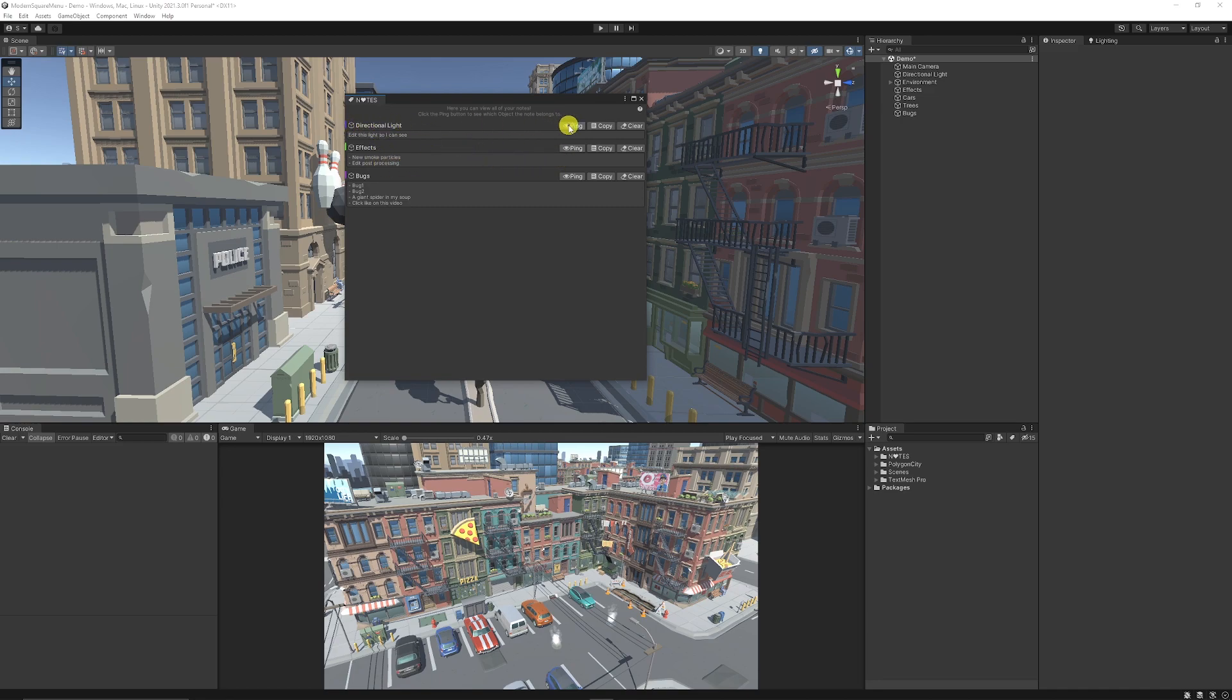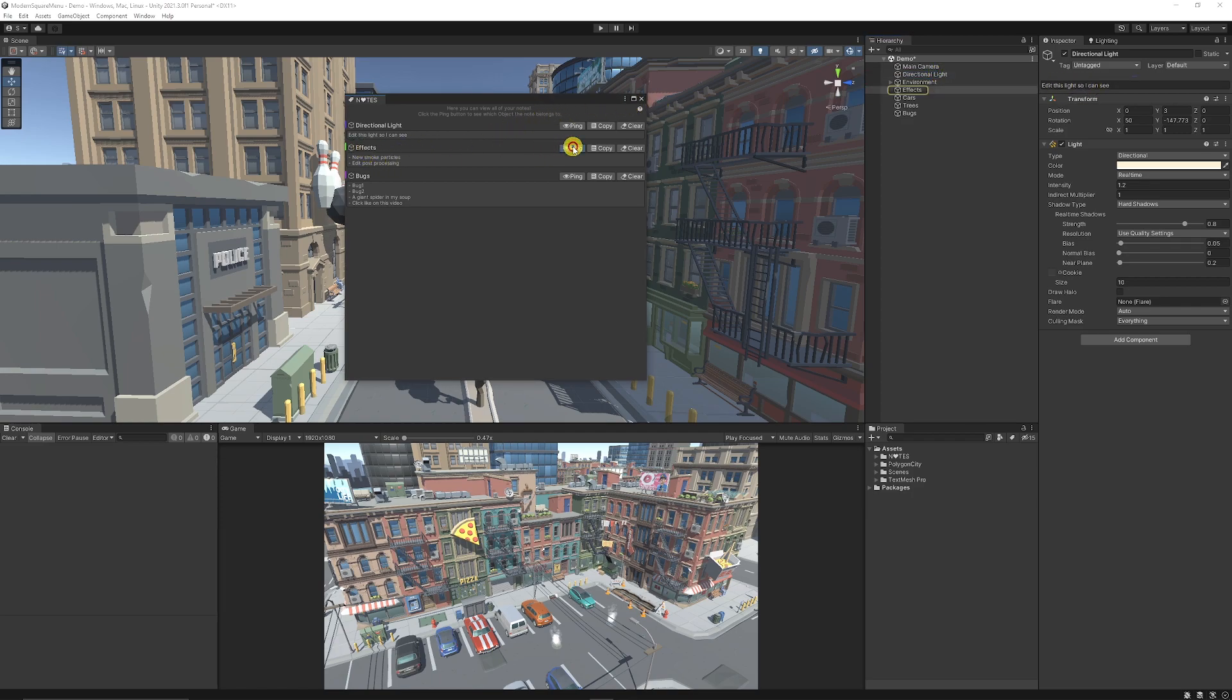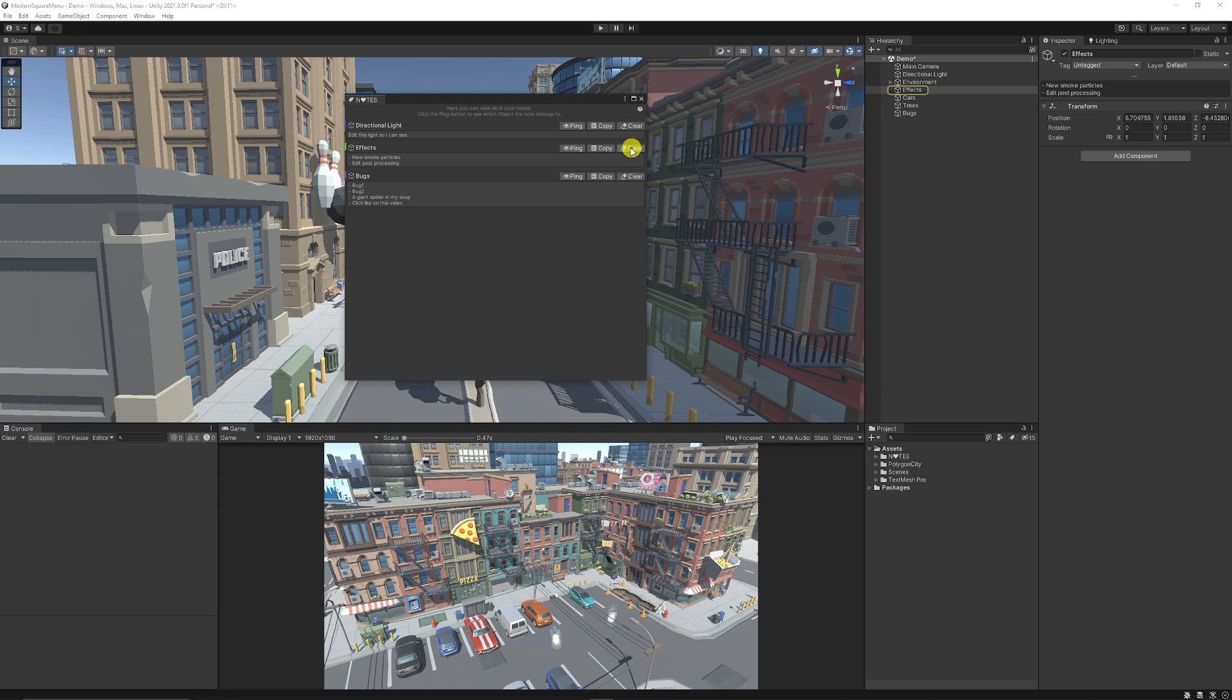If you see the one on my directional light, I can ping it. And I can see that on my directional light, I had the note which you mentioned. On the effects, we can ping it, we can clear it. So if we don't need that anymore, we can get rid of it.